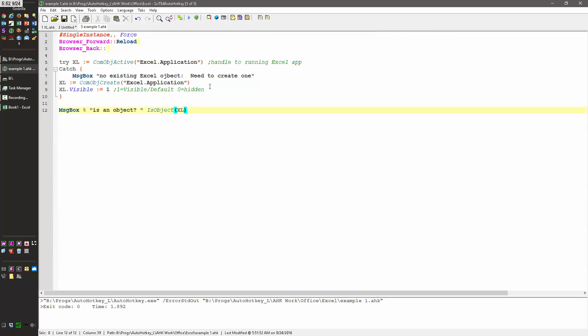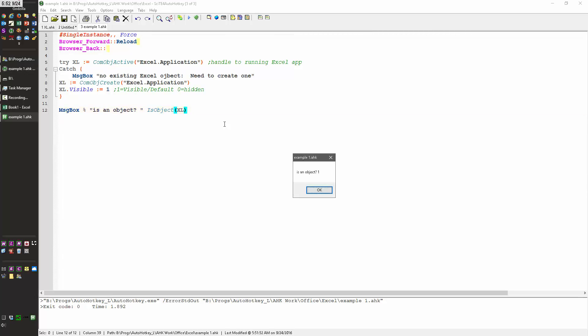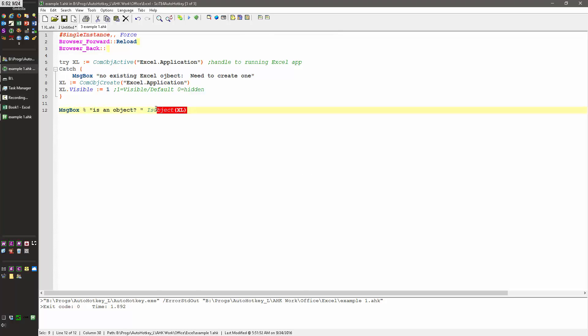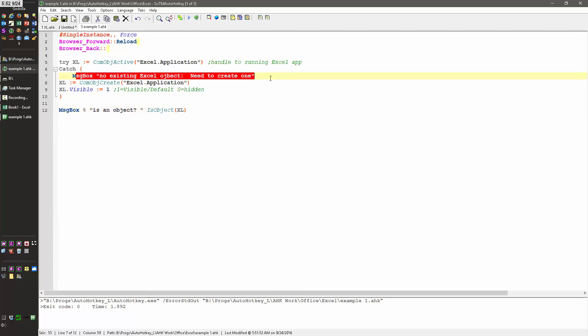So when I reload this, good, no errors, I launch it. So because there is a current Excel object, it returns a one. And it jumped right down to here. Notice this message box did not come up. Why is that? Because it tried to connect to an Excel application. It actually worked. So it didn't do the catch part and jumped right down to here.